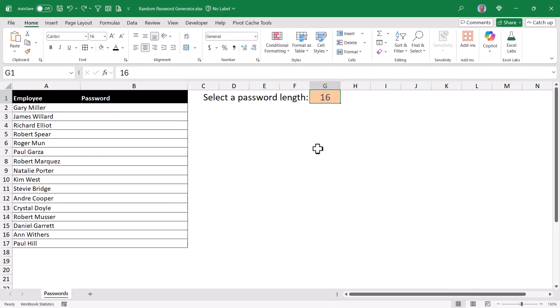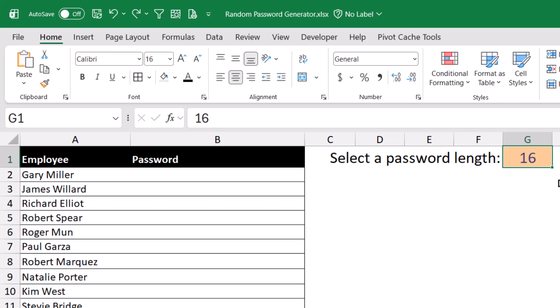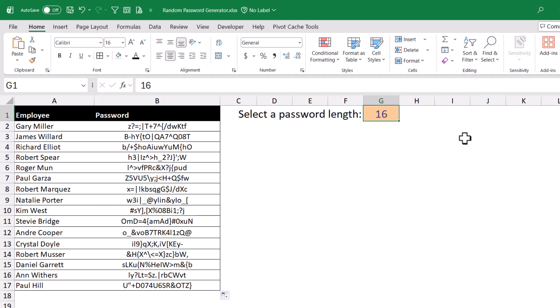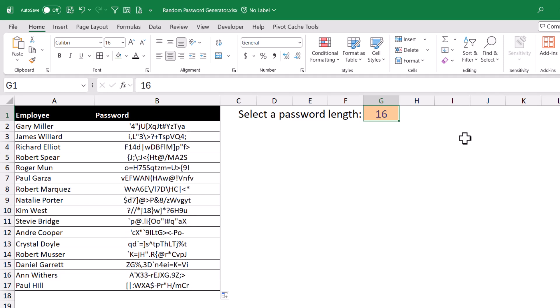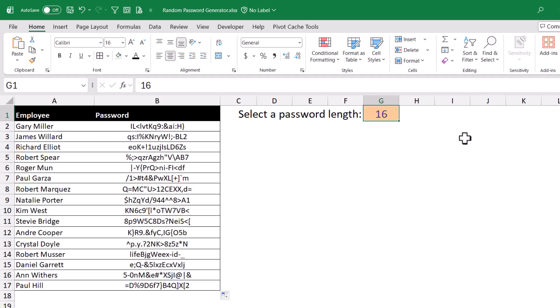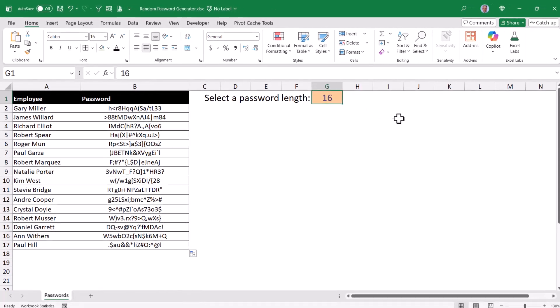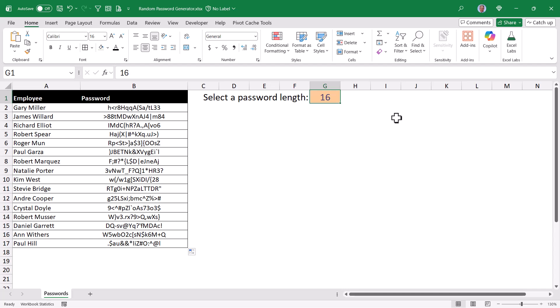In this video, we're going to see how to create a random password generator based on a single Excel formula — a formula that could generate something like this. You'd be able to repeat that formula through the rest of the cells, and if you didn't like those passwords, you could press a button to scramble and re-randomize them until you got something you liked. I'm going to show you how to do this with a single Excel formula.